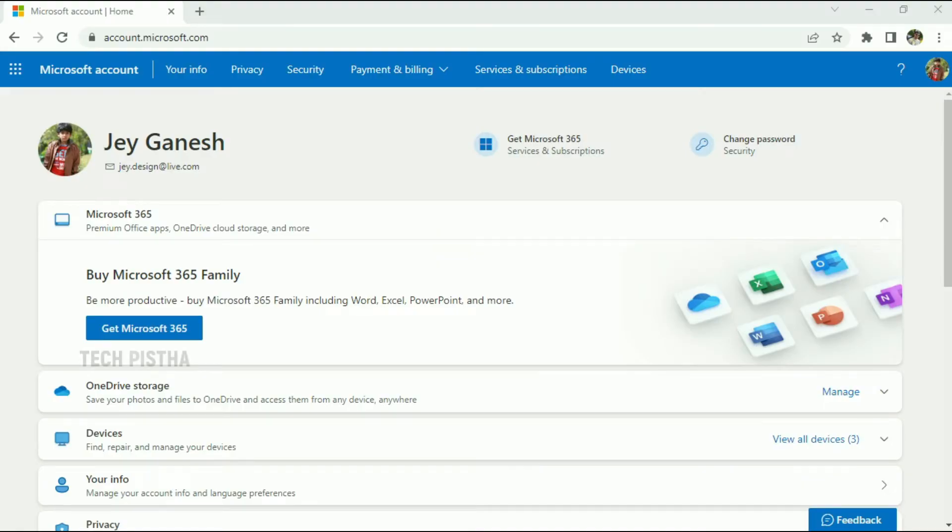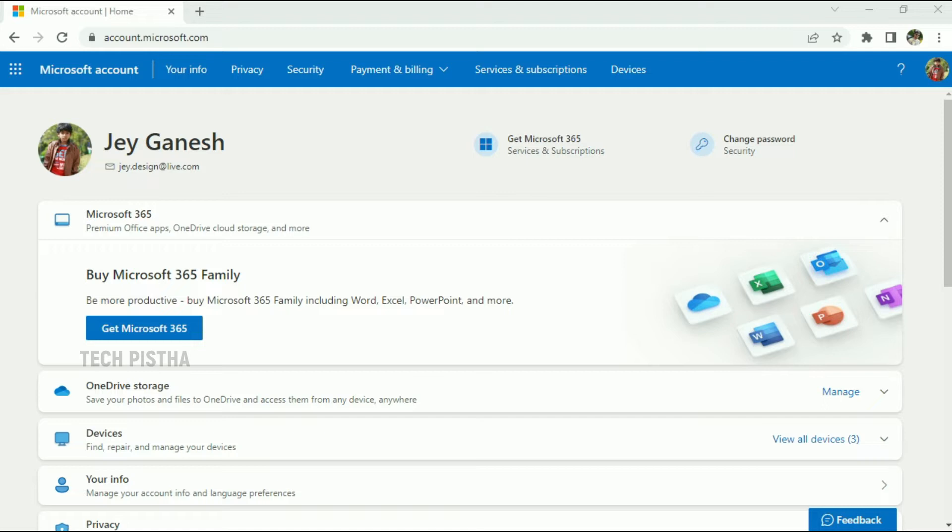Hello everyone, welcome to Tech Pista. In this video, I'm going to show you how to manage devices on your Microsoft account. Microsoft has a lot of features for Windows users. If you log in on multiple devices with your Microsoft account, you can easily manage the devices from your account. Let's learn how you can do this. First, you